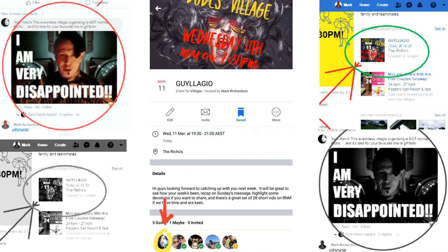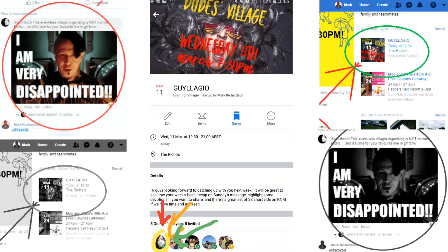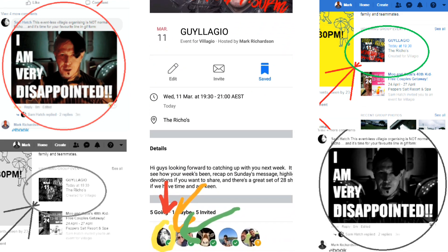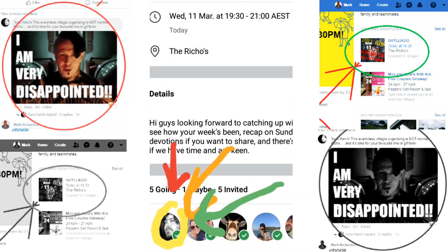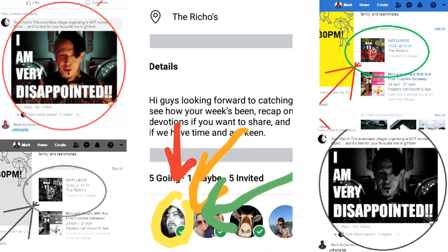I think he deserves a butt slap at least. Thanks guys — please click like if you enjoyed this video and hit subscribe if you really, really, really liked it.